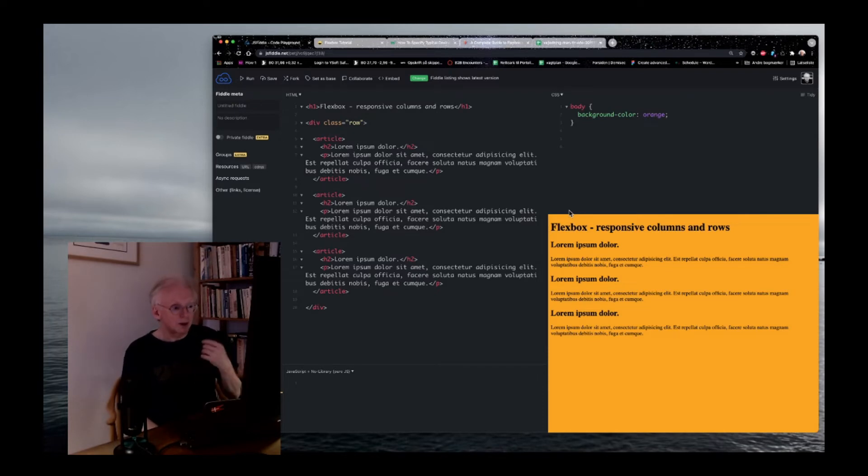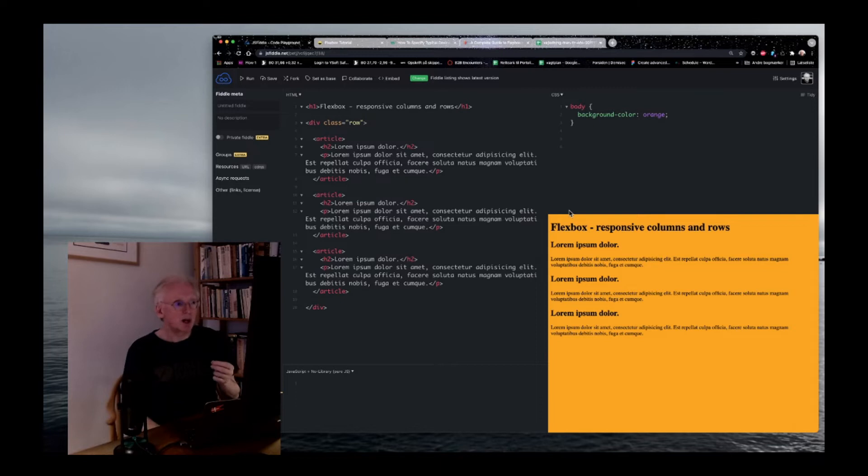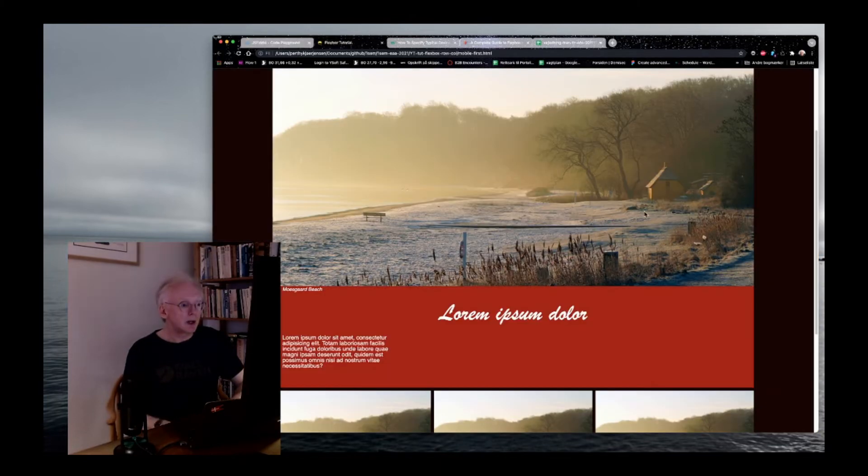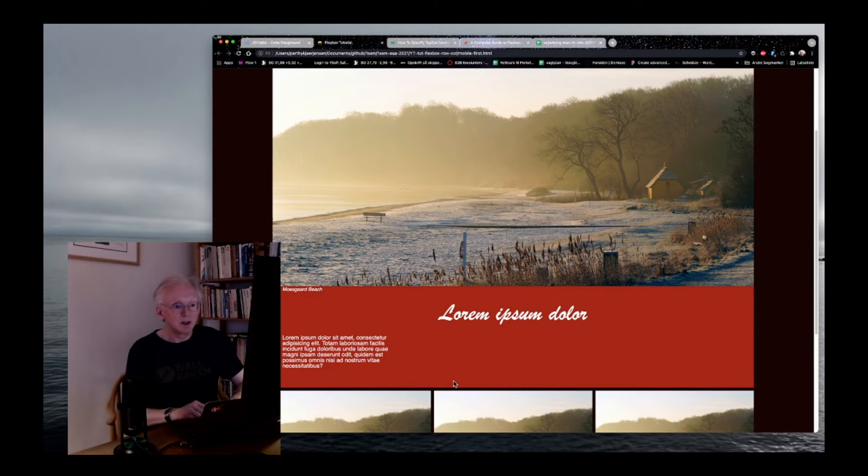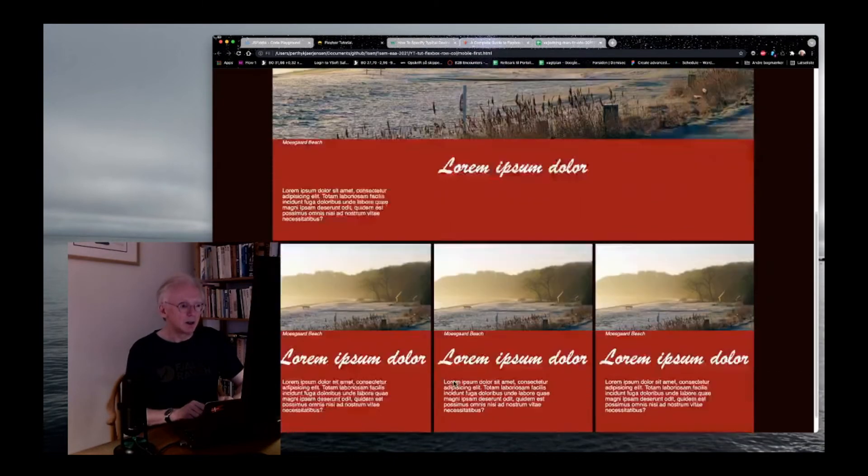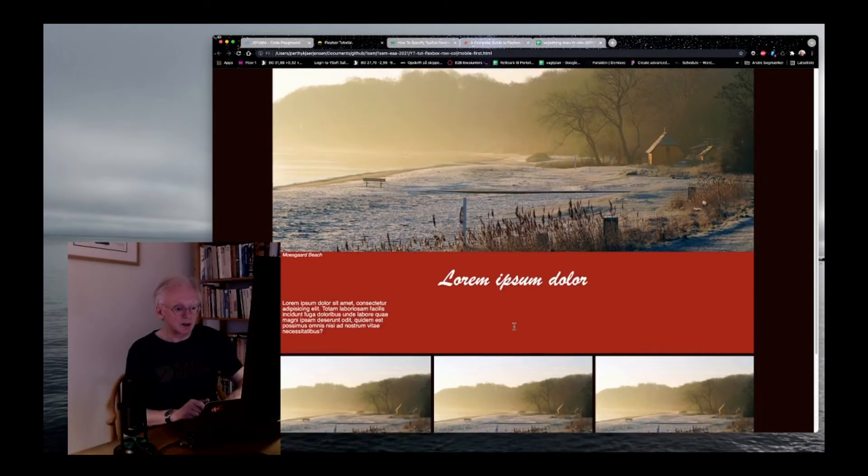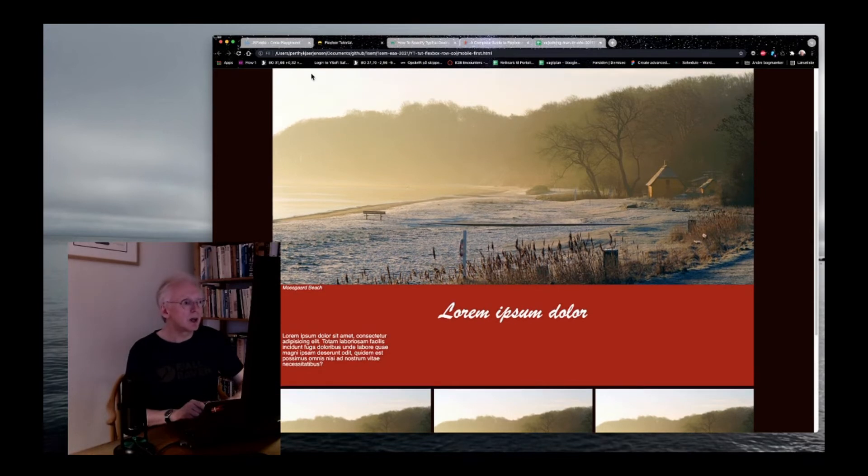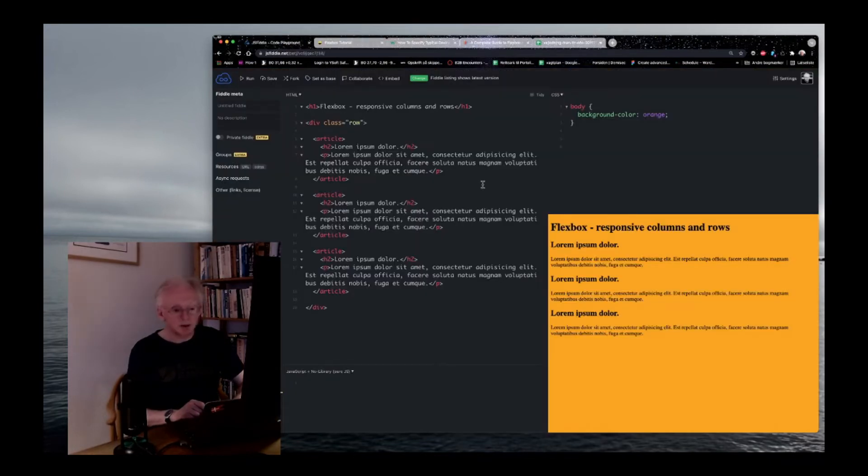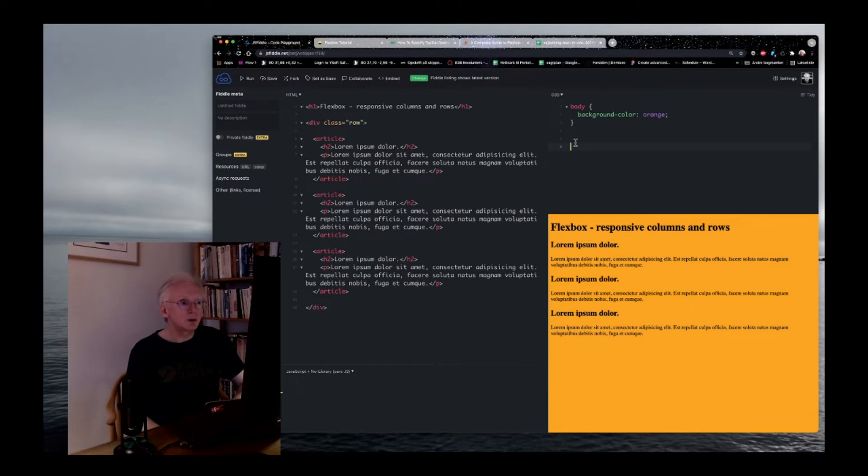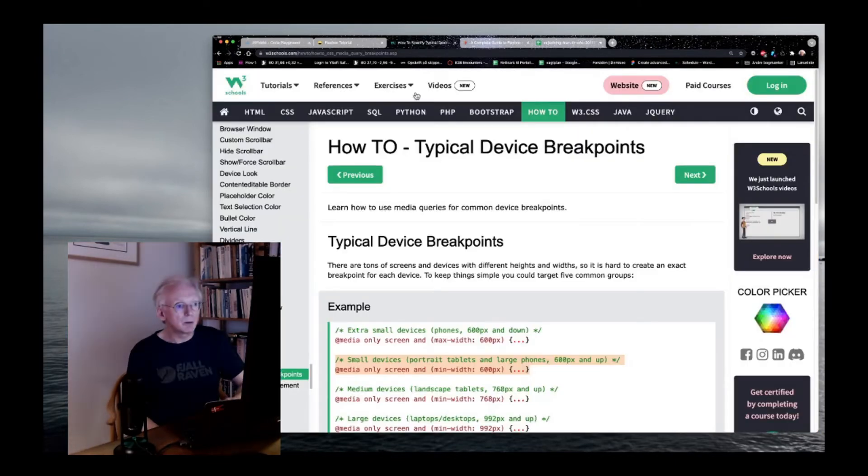But when we are on a tablet, we'd like to have a slightly different design. Then probably we would like something where we have more columns like the last row we have here. So, how do we create something like that? Well, first we need to add a breakpoint.